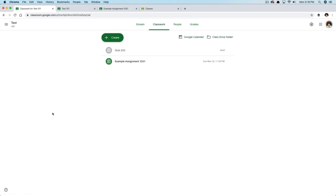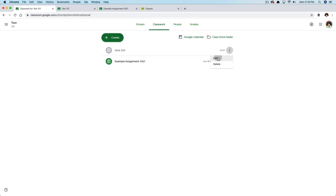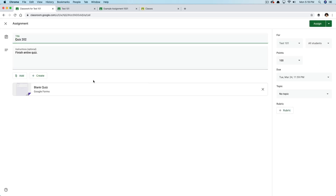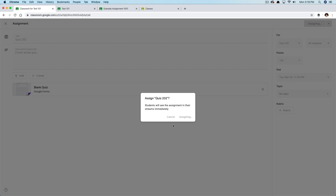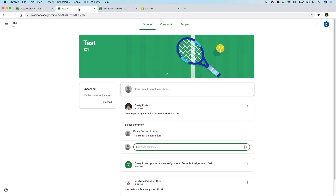If we go back and refresh, we'll see the quiz is now in draft mode — meaning it has not been published to the class yet. If we click the three dots and go to edit, we're back in the form. To assign this quiz, go back to Google Classroom in the upper right-hand corner. You'll see a button that says Assign — click Assign. It'll say 'students will see this assignment in their streams immediately.' Click Assign.